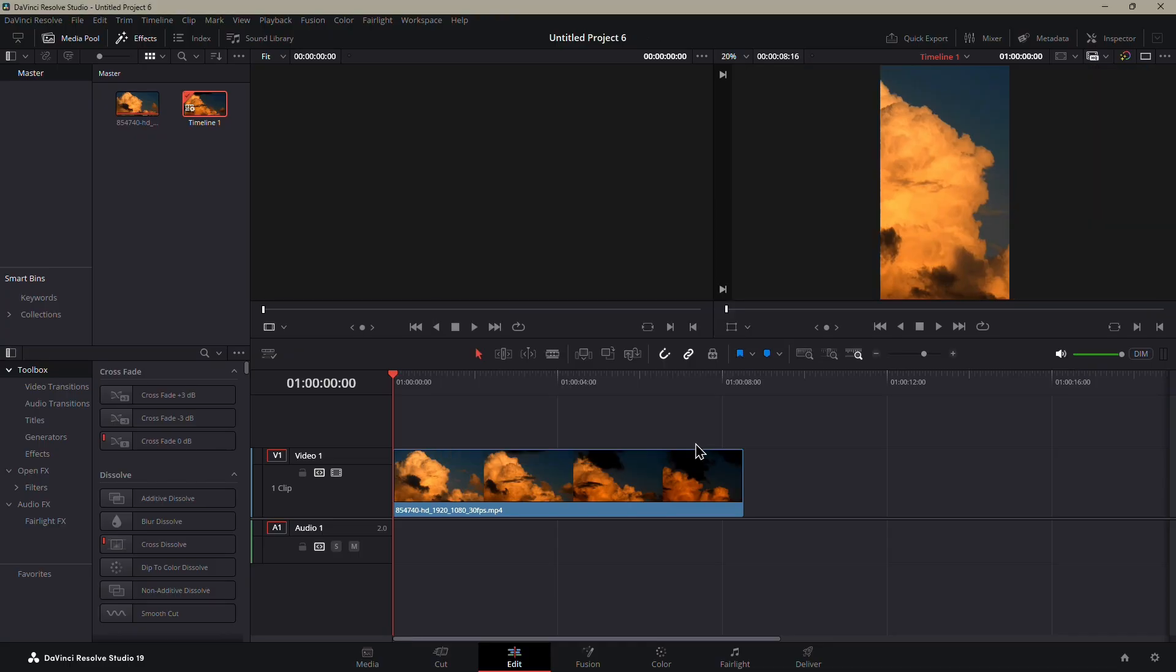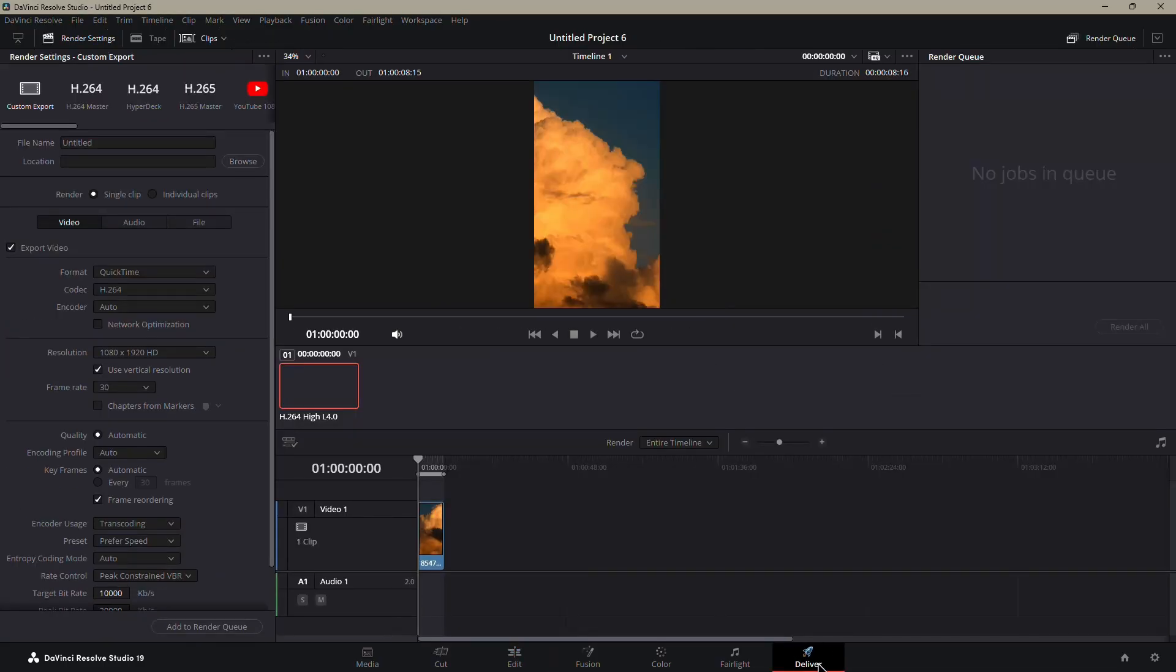Now let's move to the export part. Click on the Deliver tab at the bottom of the screen. On the left, you'll see your render settings.